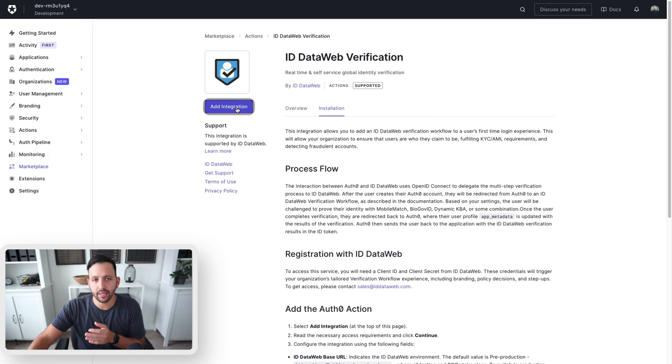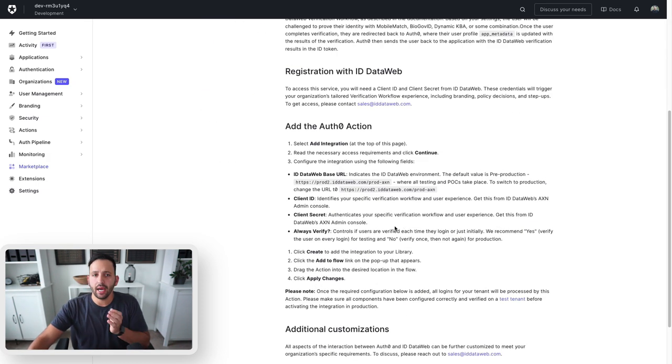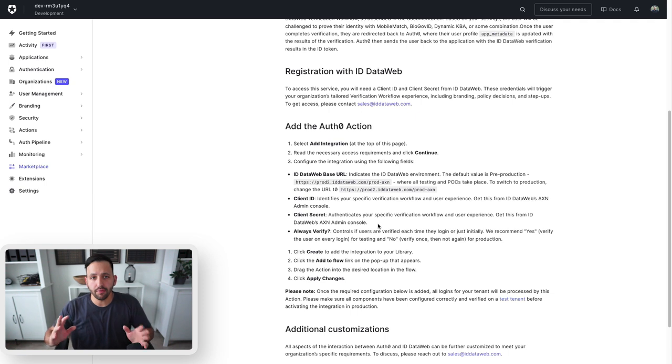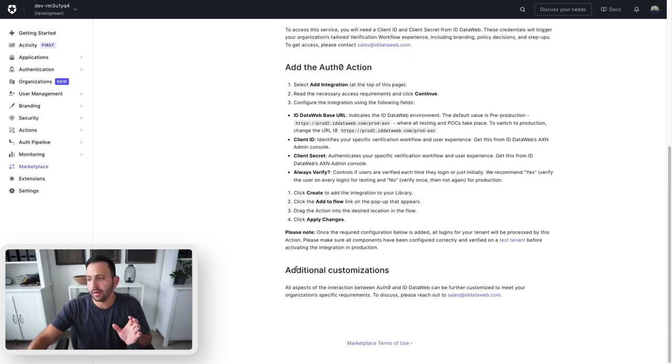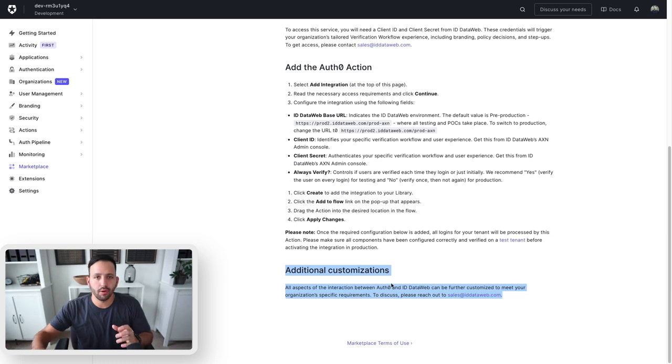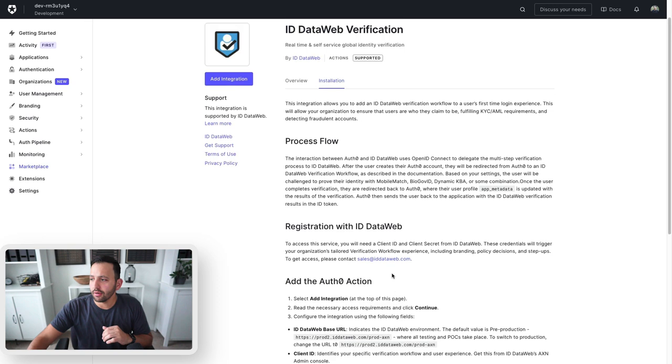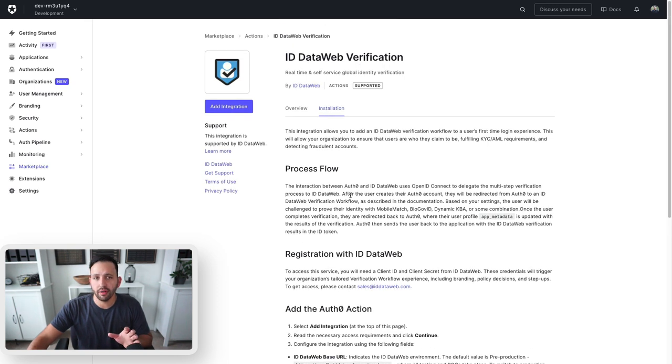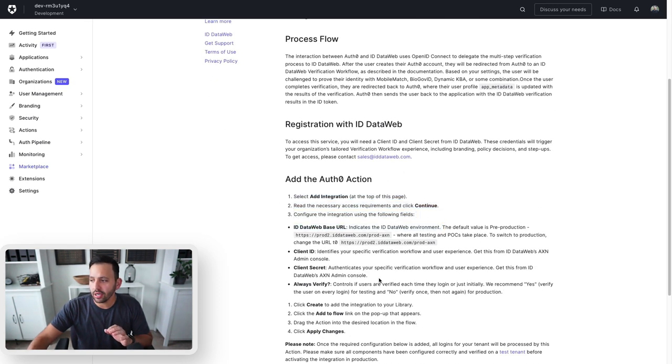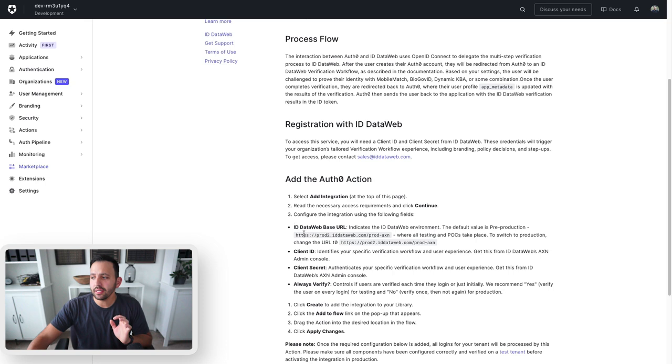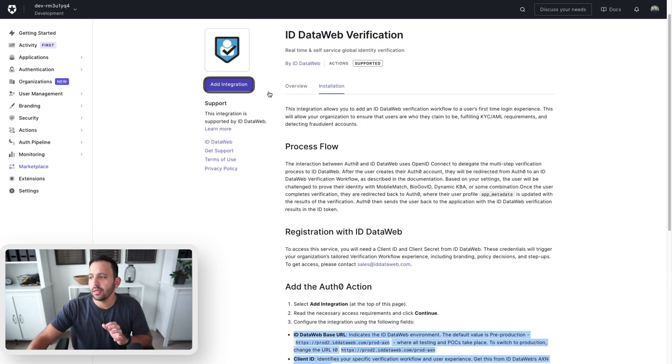Basically, click on the add integration button that you'll see at the top of the page and then walk through the steps that the view will show you. There's also going to be an additional customizations paragraph down at the bottom if you want to go even further than what this action does. For ID DataWeb verification, the first step is add the integration, and then it's going to ask us for some API token and keys.